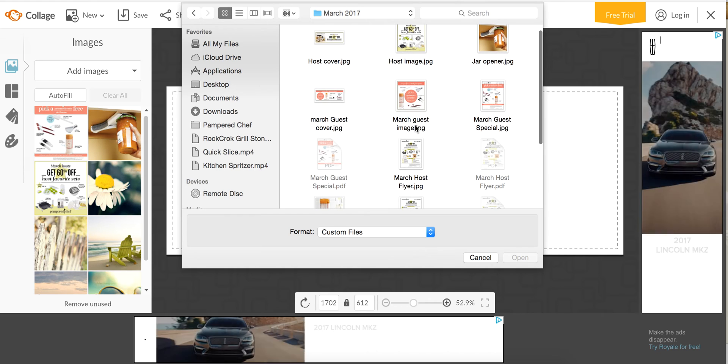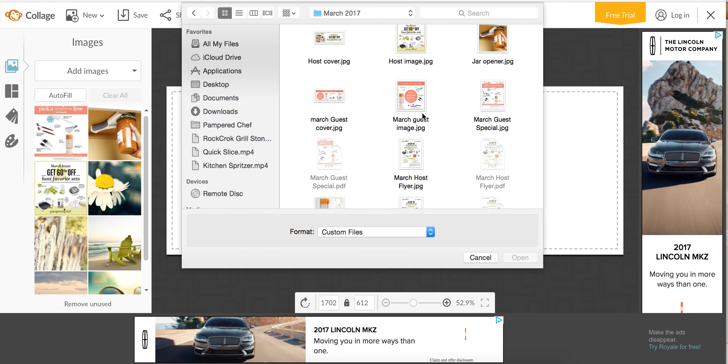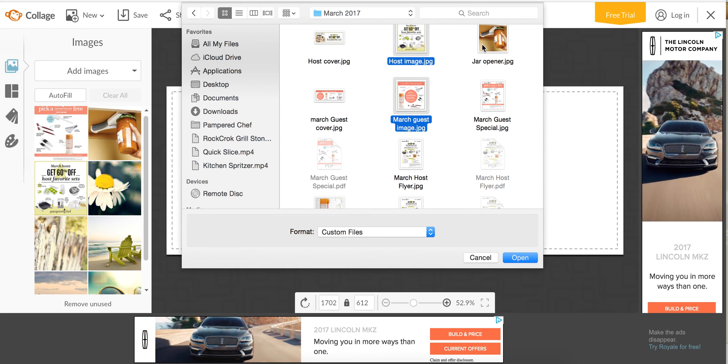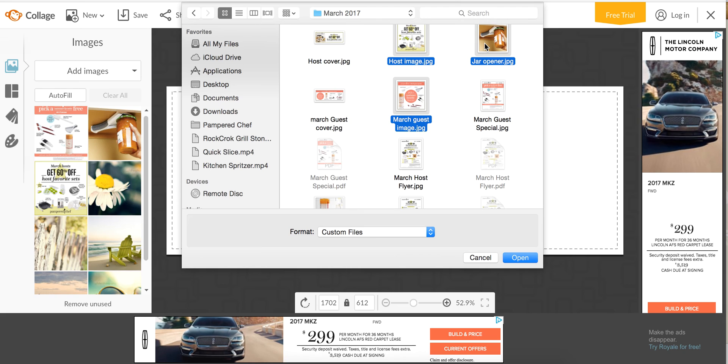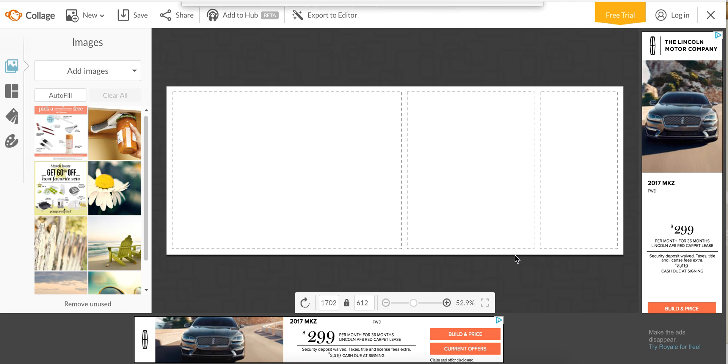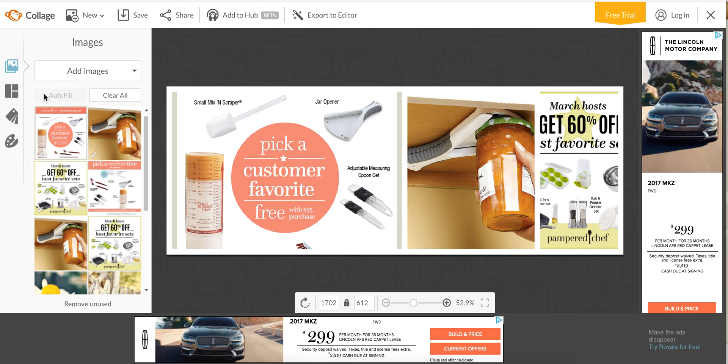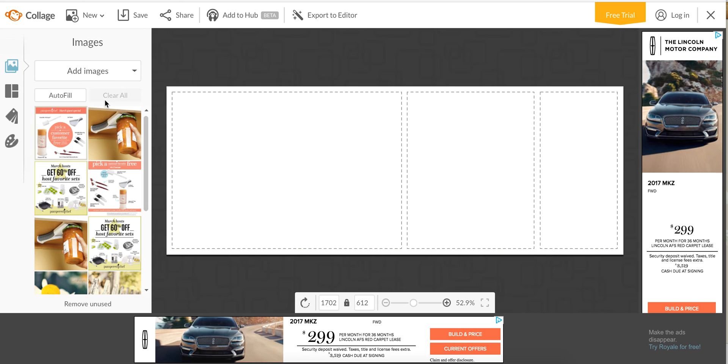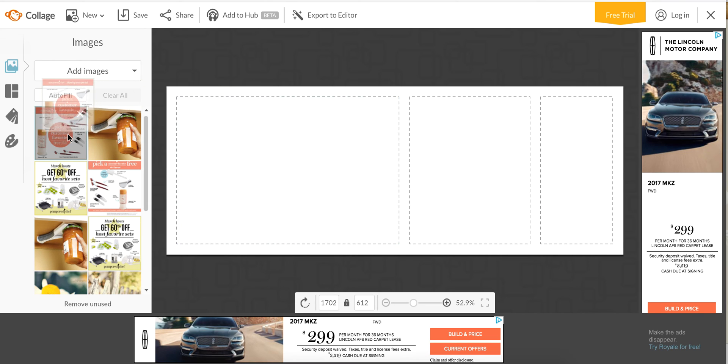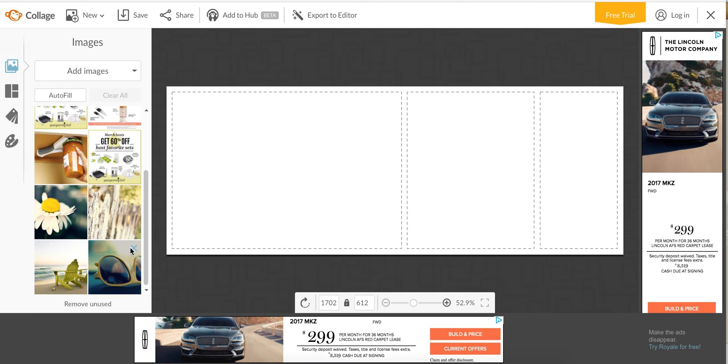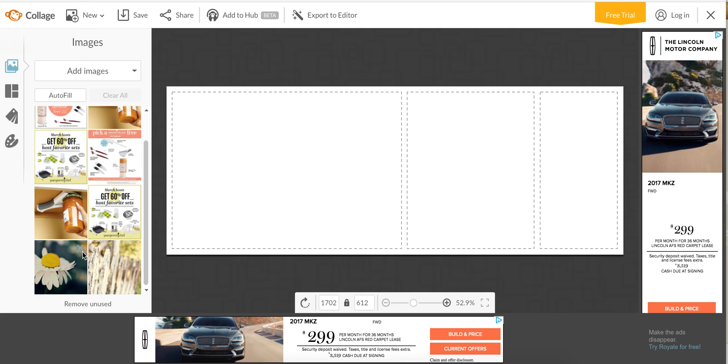I'm going to add my guest special and my host special and then this jar opener because I love that. You can autofill so that it automatically puts them here, three pictures, or you just drag them on over. It has these stock pictures that you can use. I'm just going to X out all the ones that we don't need for now.